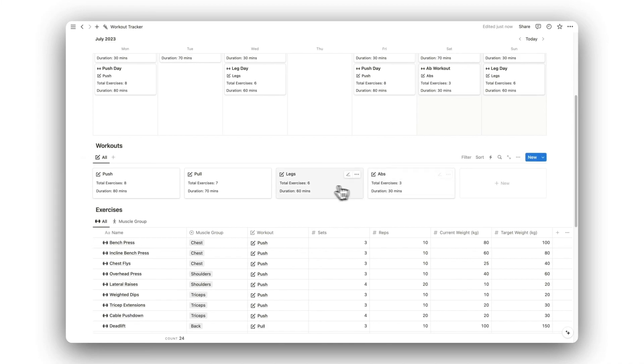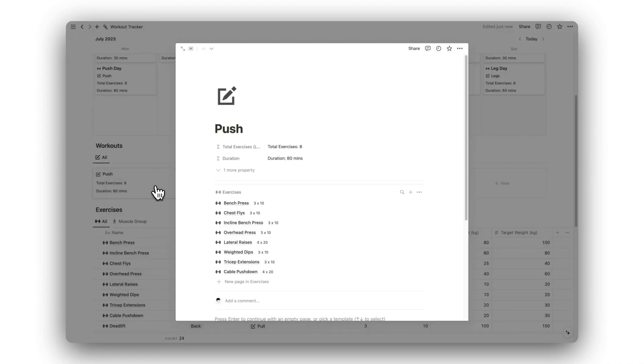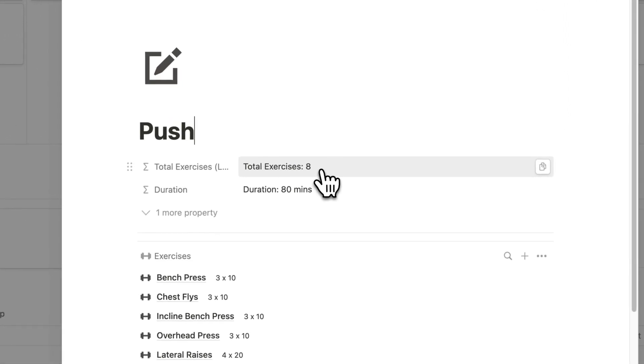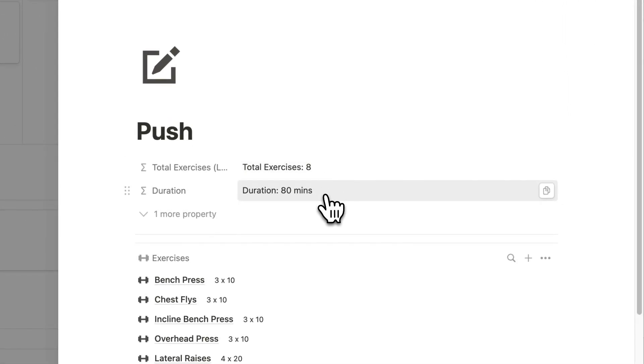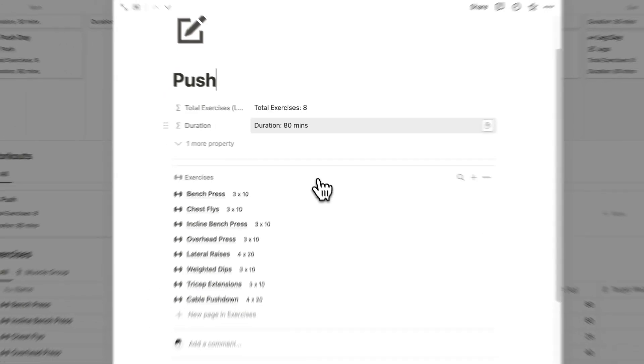Next, we have our workouts. Here is where we are able to create new workouts for us to choose from. Once again, we can view the total number of exercises and the estimated duration.